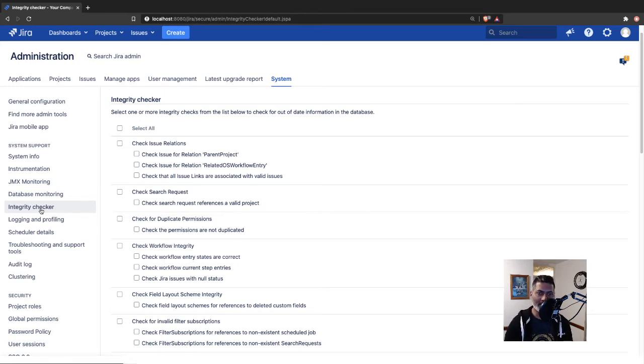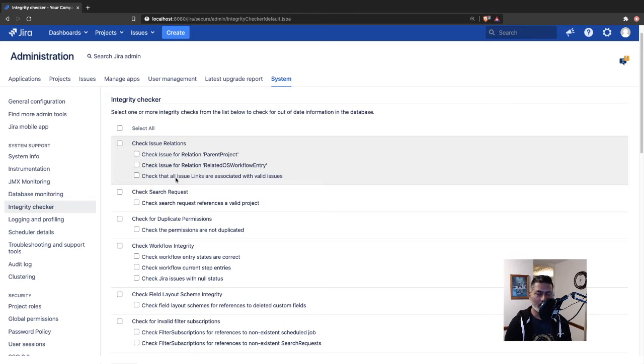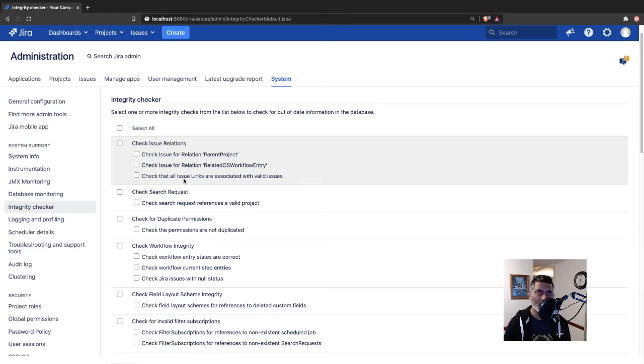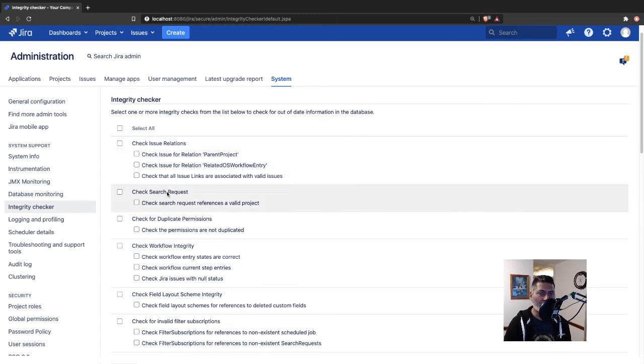In Jira, there are things like issue links. When you have issue links, if those issue links are removed, or maybe the issues, the actual issues that are there in the issue links are maybe not valid anymore.